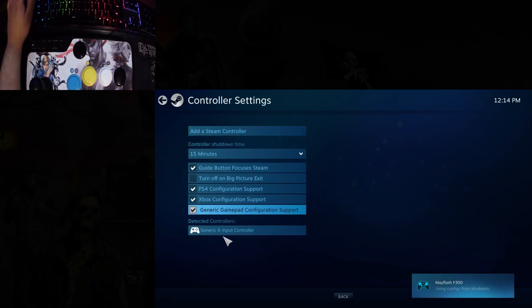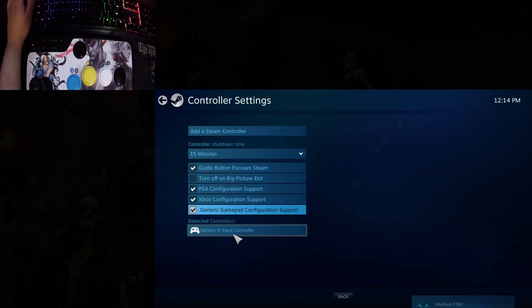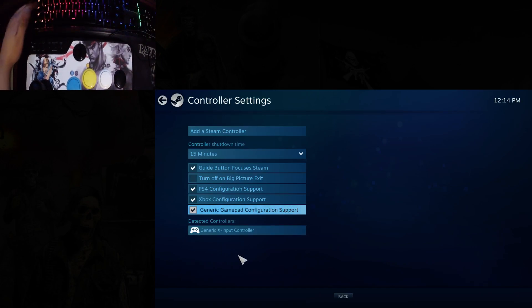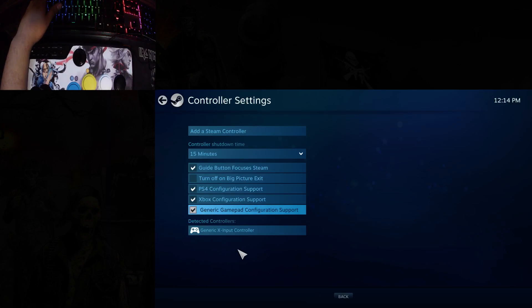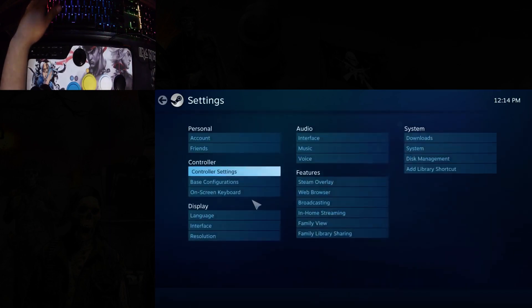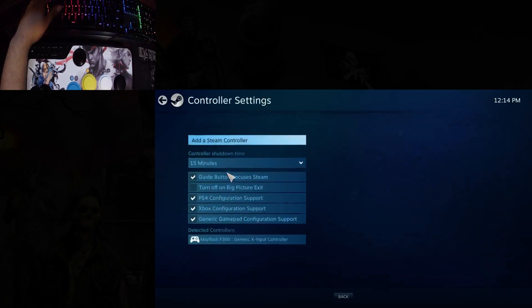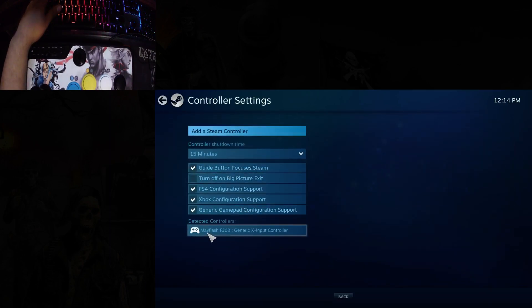Now it's detected as a generic X-input controller, which means you can use it on pretty much any game as a standard Xbox controller. Go back into controller settings. Should be named there.